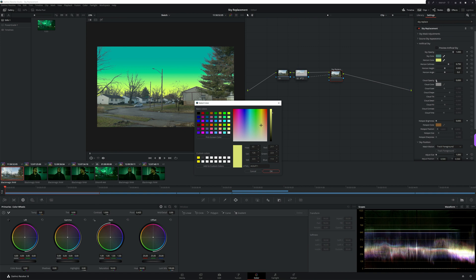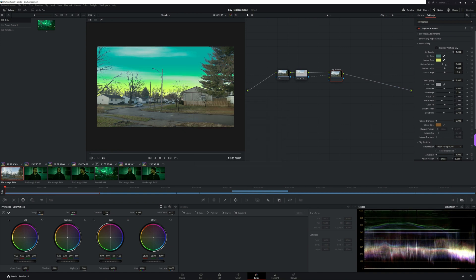Select your sky replacement node and in the inspector, head to the artificial sky section and turn up the sky opacity to one. From there you can change your sky color, horizon color, brightness, and even add clouds. Darren Mostin has a great tutorial that goes into a lot more detail about the settings of the sky replacement tool — I'll have that link below.